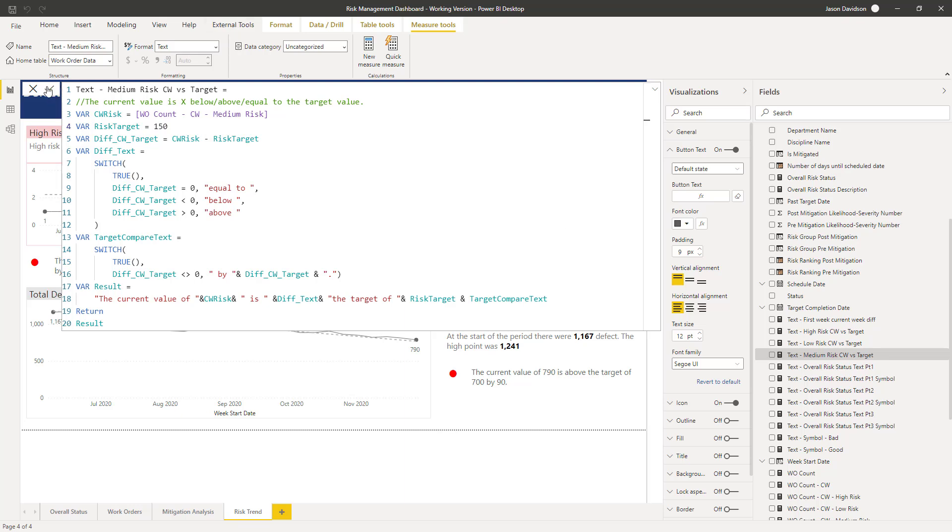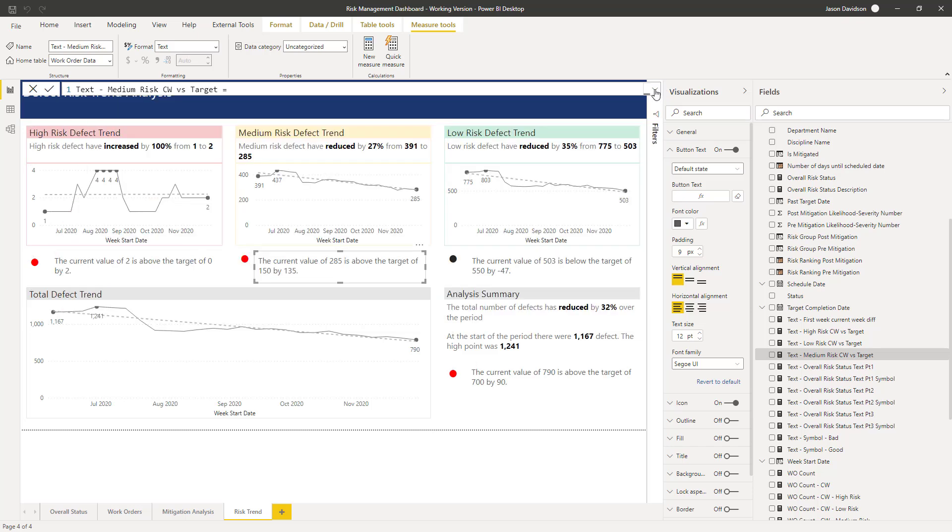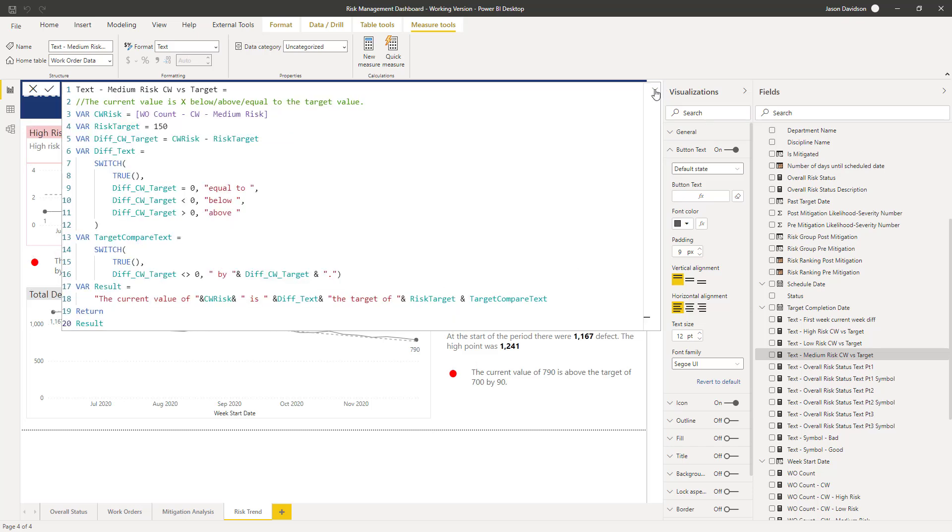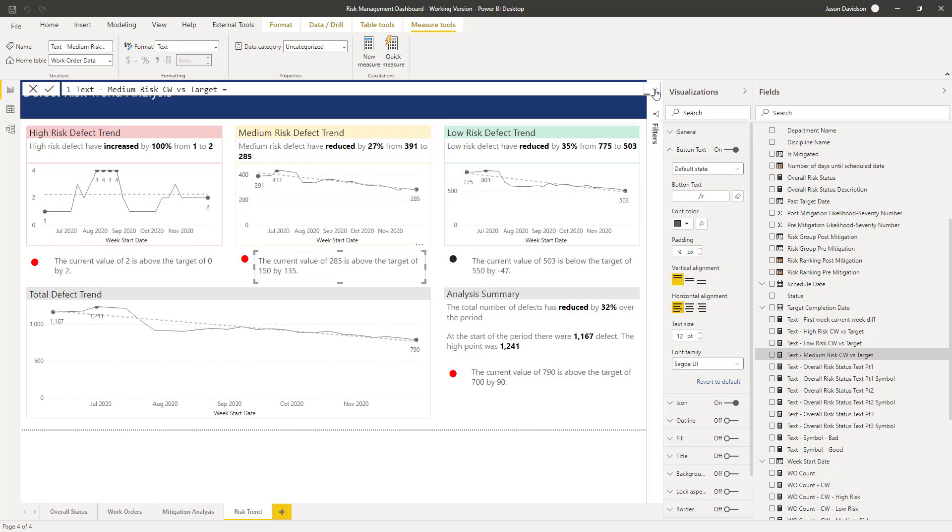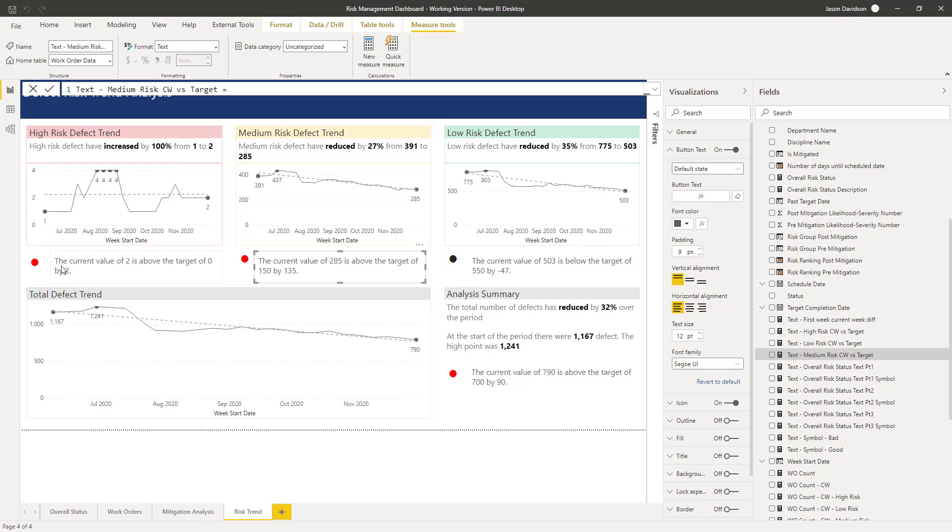So, it's all starting to come together now. So, let's just take stock of what we've done here. We can format this to make it look a little bit more aligned. But the idea is we've got something that draws our attention to the fact that there's an issue here. The current value of 2 is above the target of 0 by 2. This one here is fine. The current value of 500 is below the target of 75 by, okay, minus 47. So we need to sort that out.